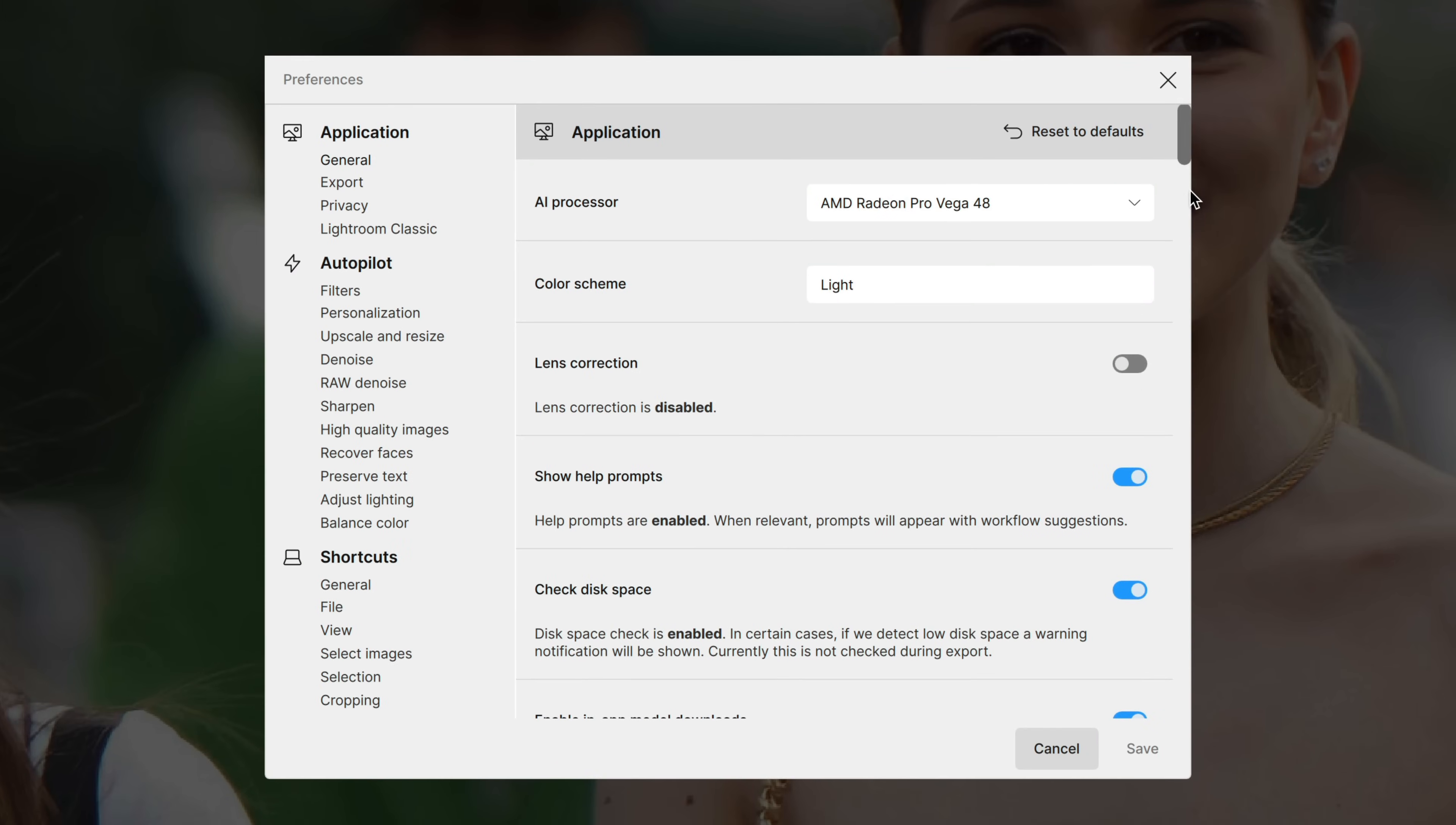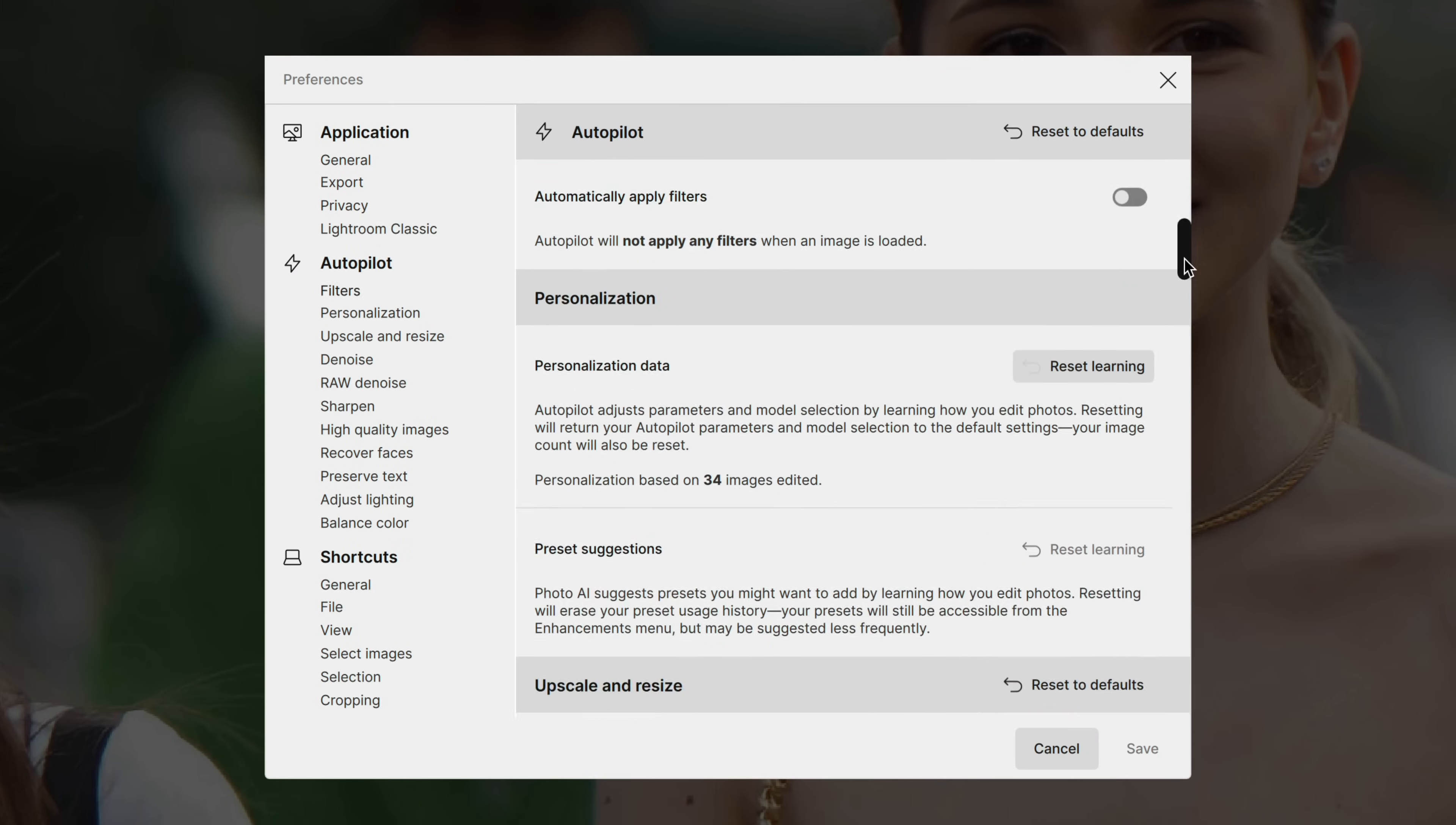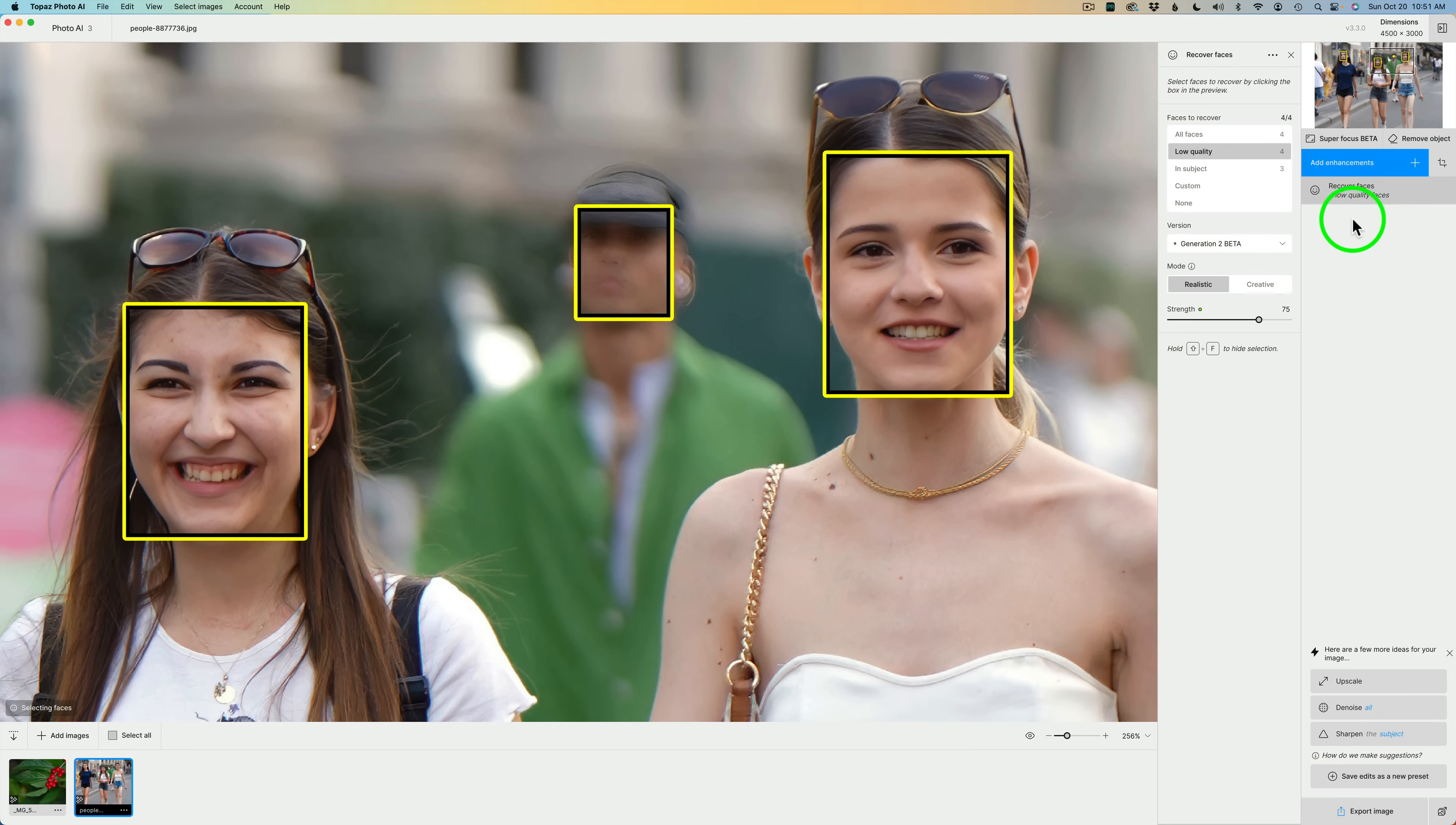But today I want to get a look at Superfocus Beta and Recover Faces Generation 2. Let's start off by looking at Recover Faces Generation 2. To add Recover Faces, come to Add Enhancements, click the plus, and you'll find it right here, Recover Faces. Click on that, and that opens up your control panel.